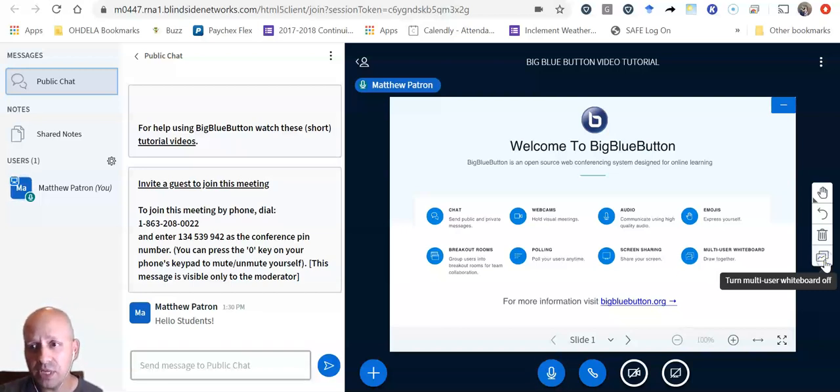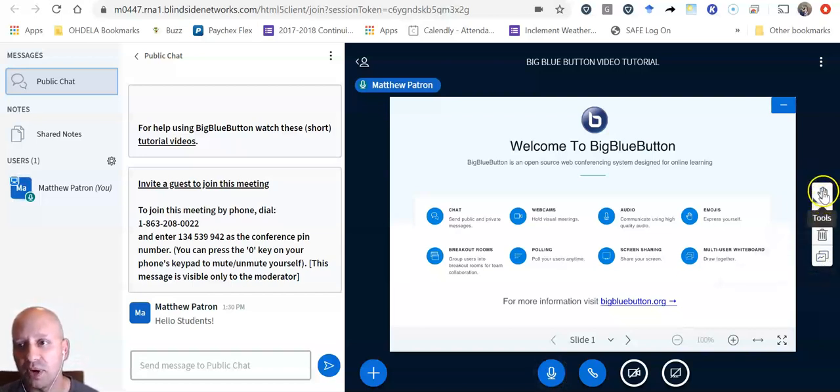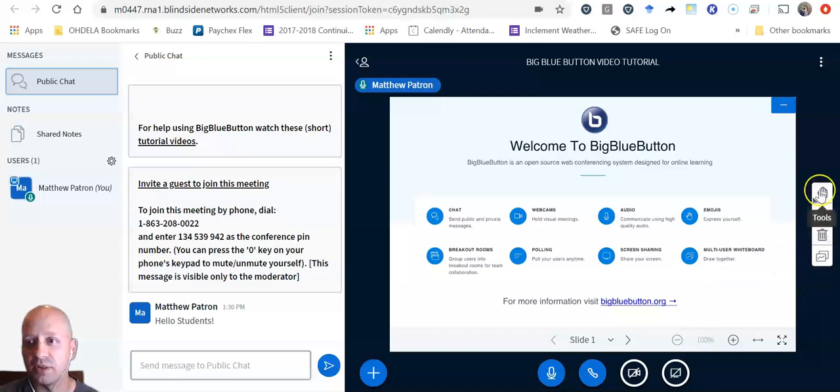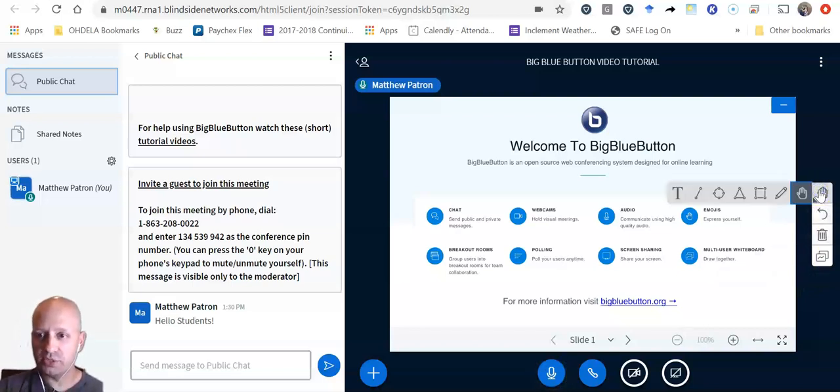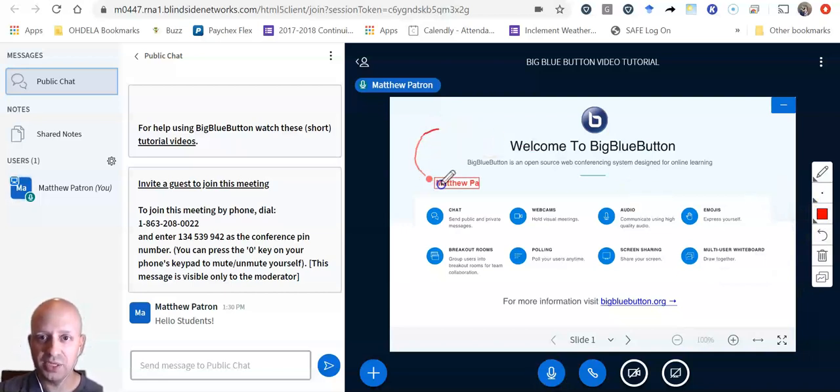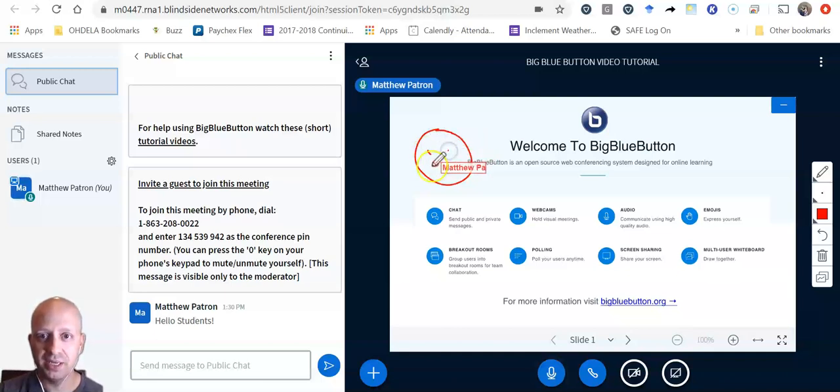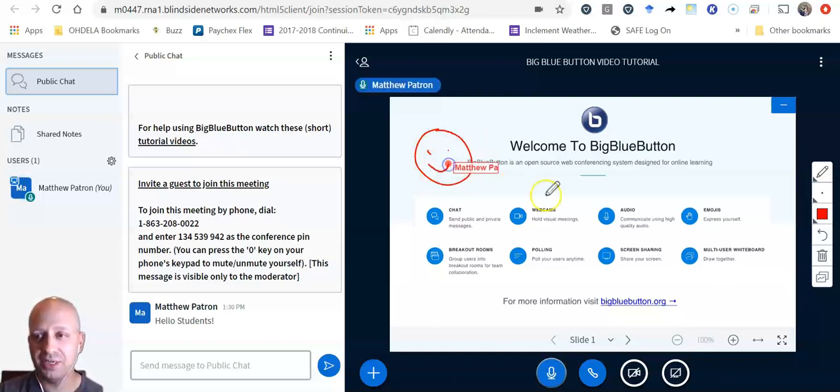So I'm going to enable the whiteboard. And what that does is it opens up a toolbar. You see this little toolbar over here on the side. What I'm going to do is I'm going to select this pencil tool and I can actually draw some nifty pictures, there we go. It's not very good, but that's okay.